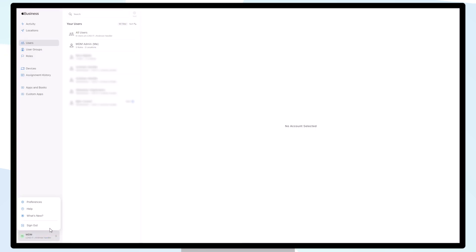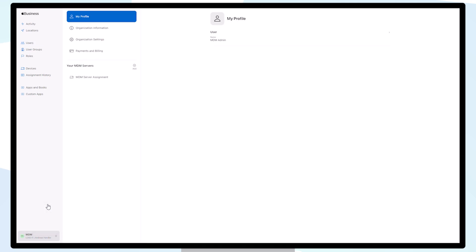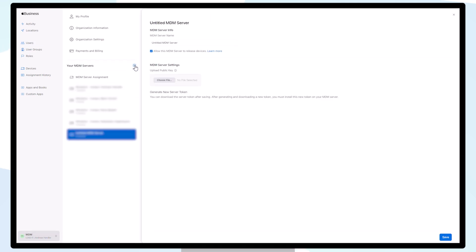Click on your account on the bottom left, choose Preferences, click the Add button next to Your MDM Servers heading, enter your MDM server information, and upload the certificate file.